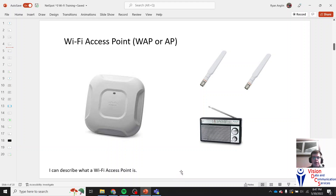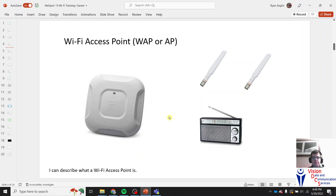You'll see access points in hospitals, hotels, and any big business area. Some people have them at home — when there are two different floors, they'll put one on the second floor and their router on the first floor. It's just another way to access the network.